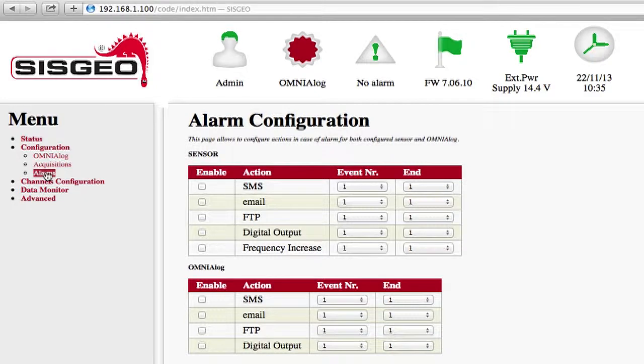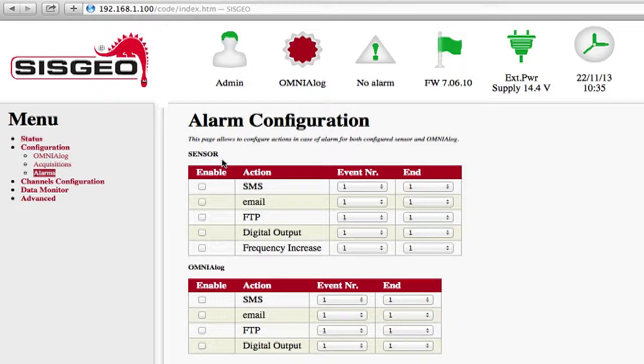On this page, the alarms are divided into two categories: Sensor Alarms and Omnialog Alarms.